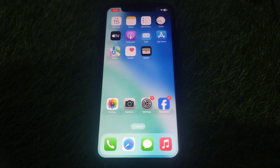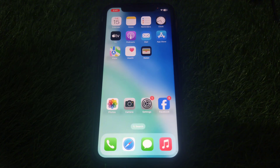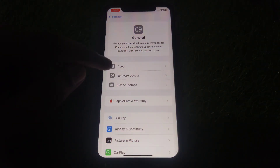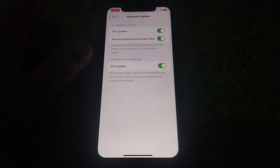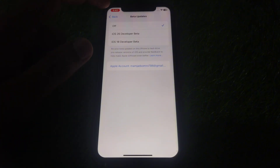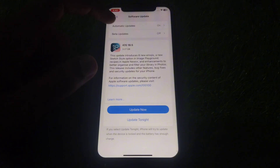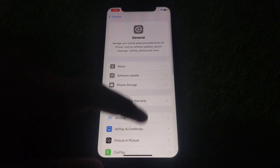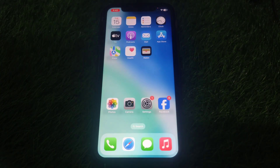Next, make sure you have installed the latest iOS 26 on your iPhone. Go to Settings, then General, and look for Software Update. Make sure you have turned on the iOS 26 developer beta, because Apple has not yet launched the public beta for iOS 26.